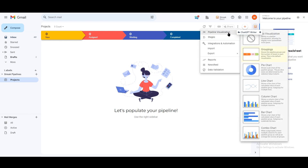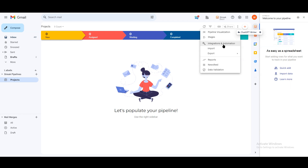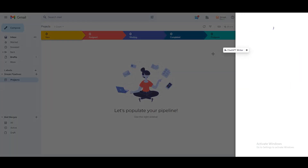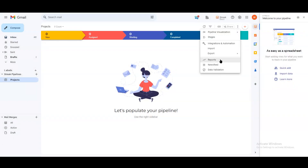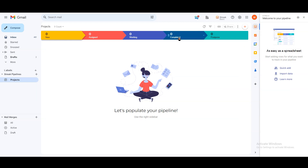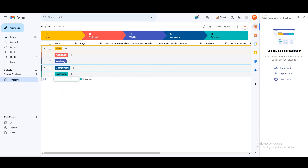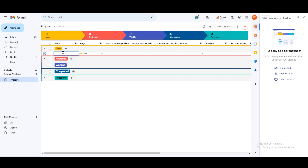We have some view options and three icons for pipeline visualization — you can view it as a grouped pane, pie chart, or line chart. There are some previews you can use as well. We also have Stages, Integrations, and Automation — this is one of the coolest features in my opinion. You can use it for transferring data, getting notified, and capturing forms. You can see how many things they are offering you. To add a new box, just click the plus icon.